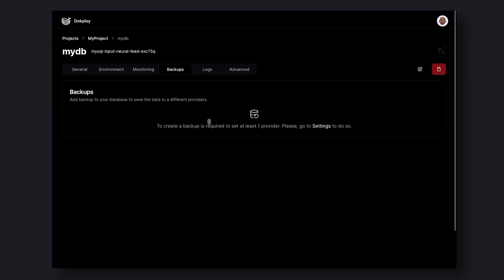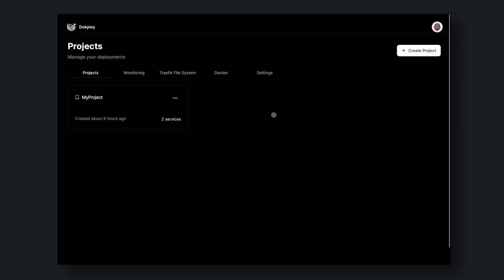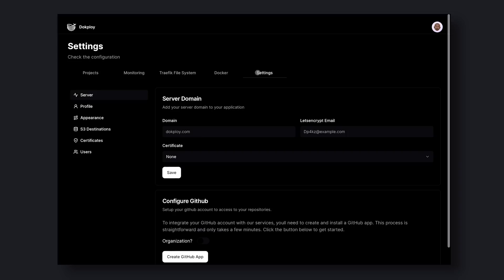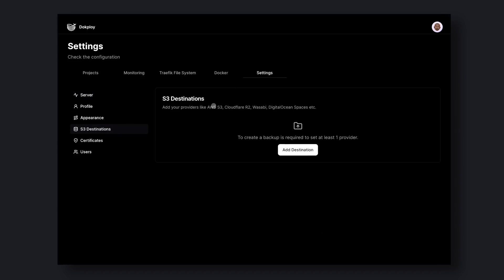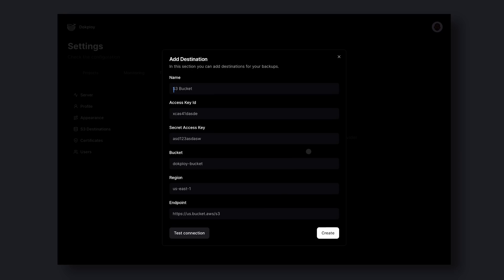To set up backups, you'll need to first set up a storage bucket on your main server settings. To do this, come back to the main home screen. Then click on Settings. Here you'll see a tab named S3 Destinations. Go over here and click Add Destination and your S3 bucket will be added. That was it.